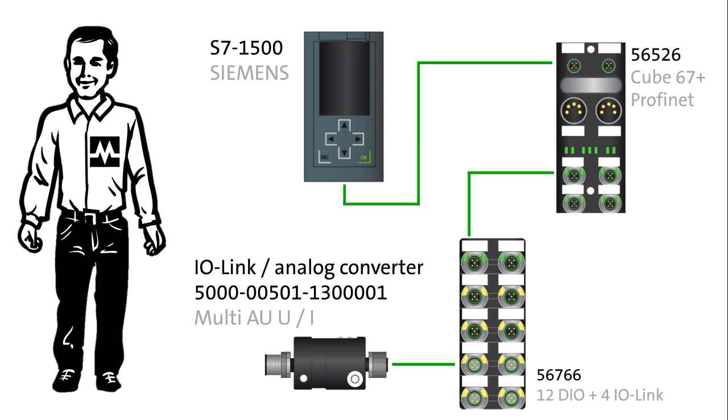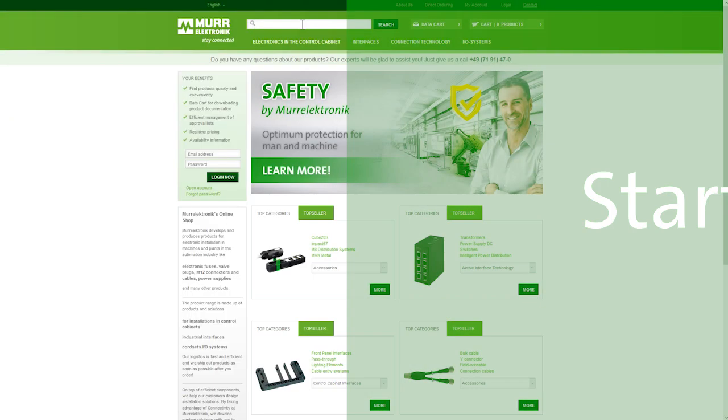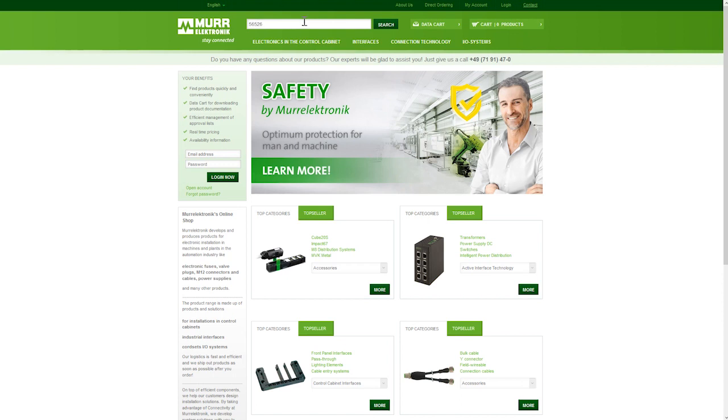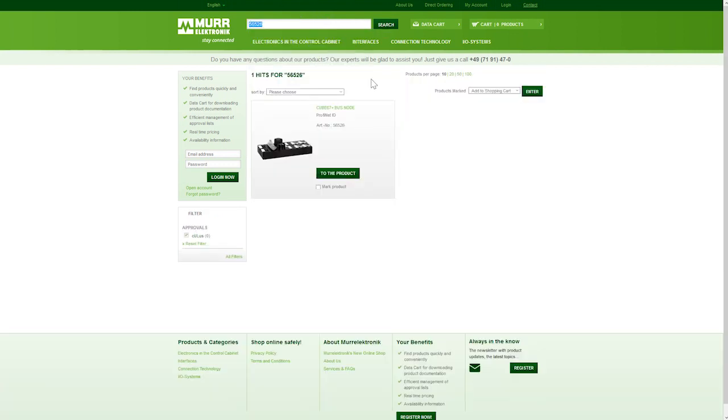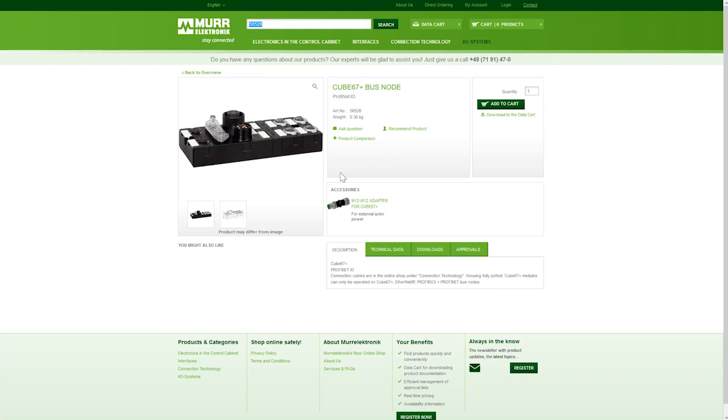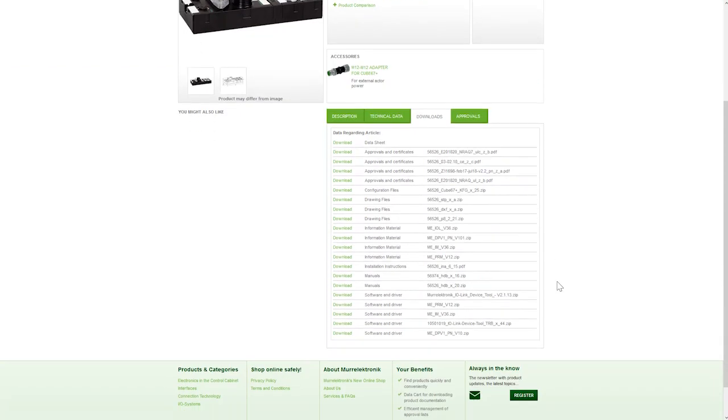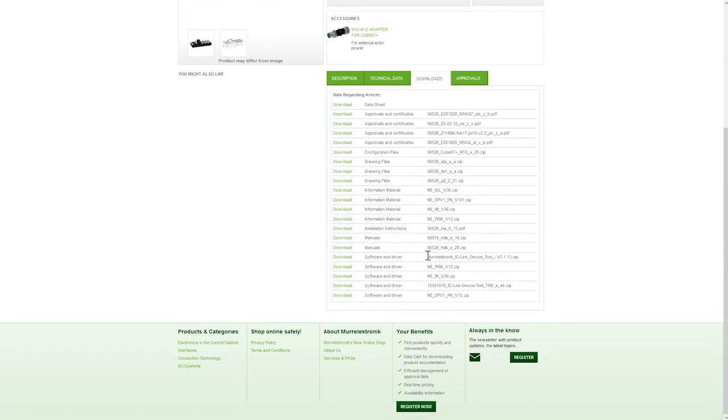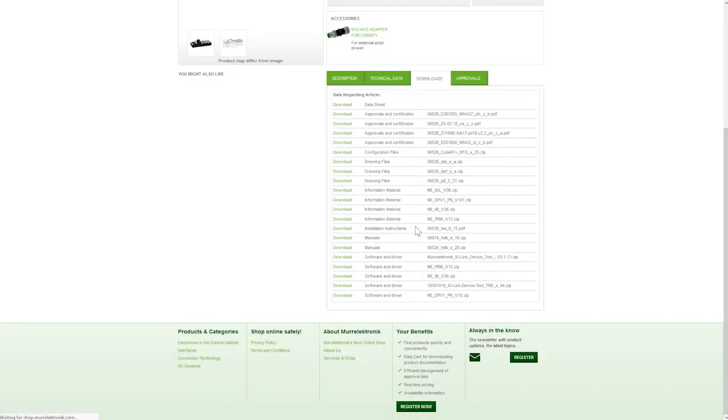The programming software is TIA portal and the MOELECTRONIC IO-Link device tool. Before we get started, please make sure you have installed MOELECTRONIC's IO-Link device tool software. This is available as a free download from our online shop.